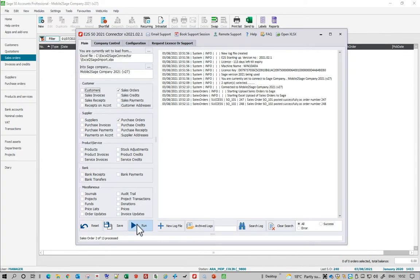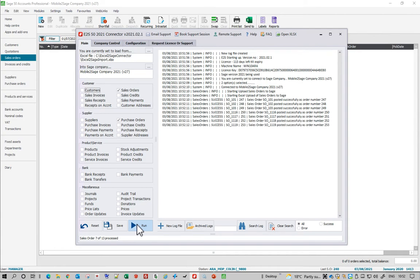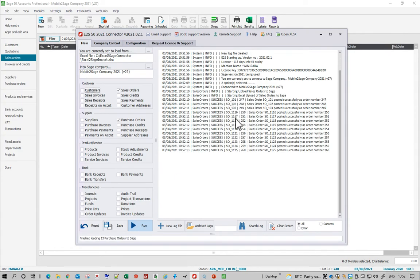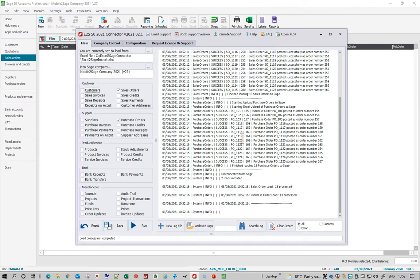So it's going to look at the Excel spreadsheet, look at those particular tabs and here we go. We can see it's now successfully imported all those sales orders and successfully imported those purchase orders. So 13 of each. Great.